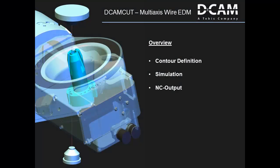Hello, welcome to this short overview of the DCAM CAD module for multi-axis wire EDM. In this video we'll show how easy you can create multi-axis contours, simulate and control your project, and finally output your ANSI data.